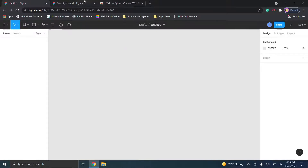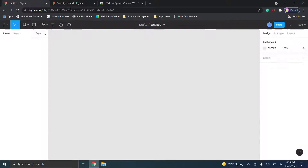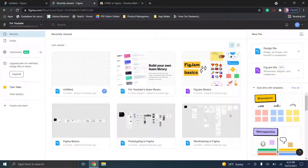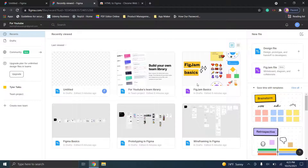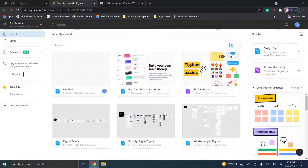When you go into the Figma home page you can click on the design file option on the right and it's going to land you in a dashboard like this. These are your different Figma files — think of it as your file storage area. You can create teams, upgrade your plan, and see all your different files in your account here.